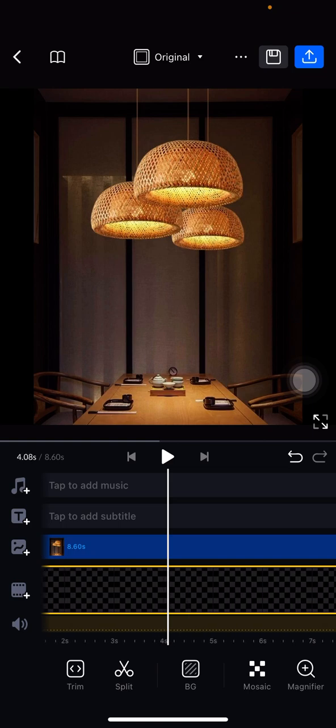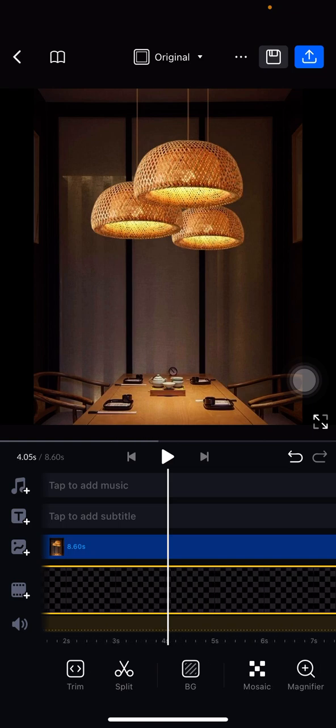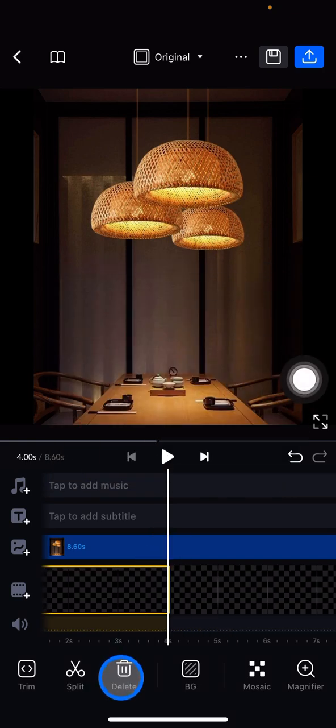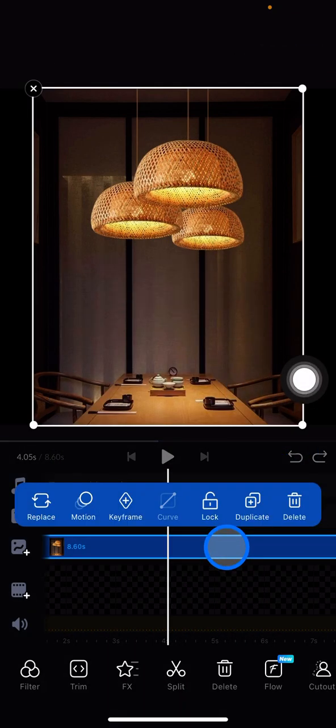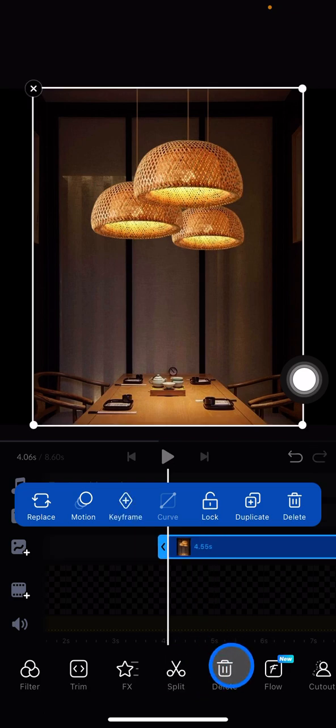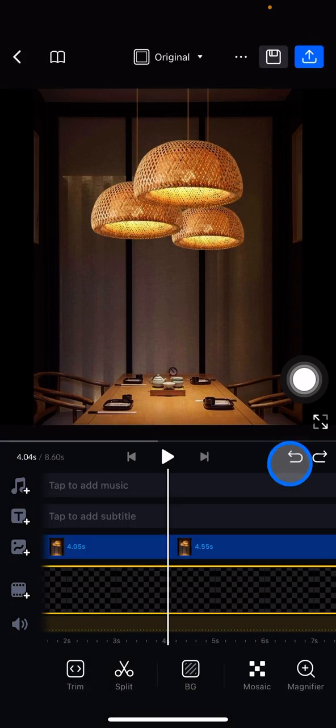Let's say I want to do four seconds. Now just need to click split, and click into the overlay clip, split and delete for the rest.